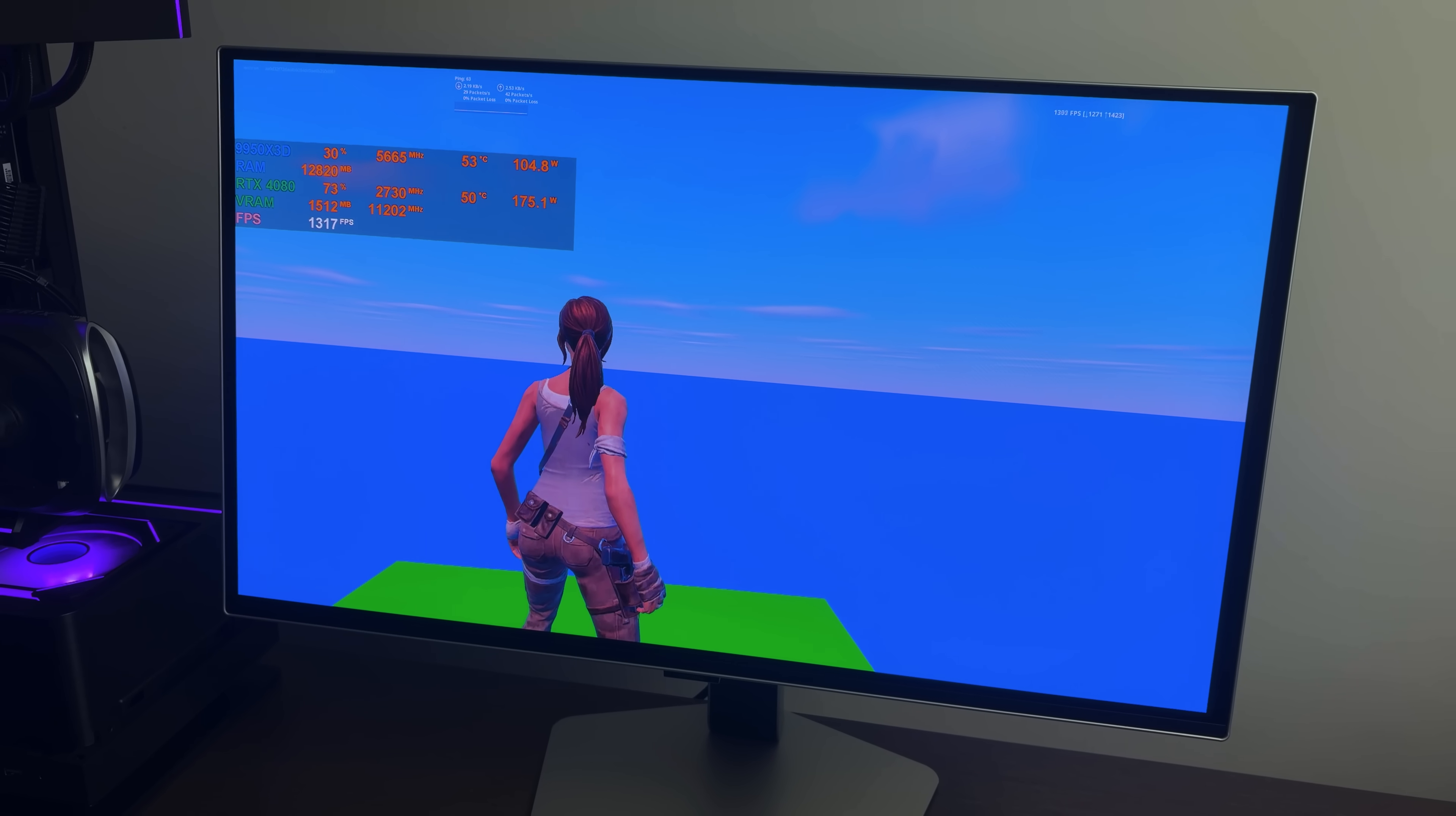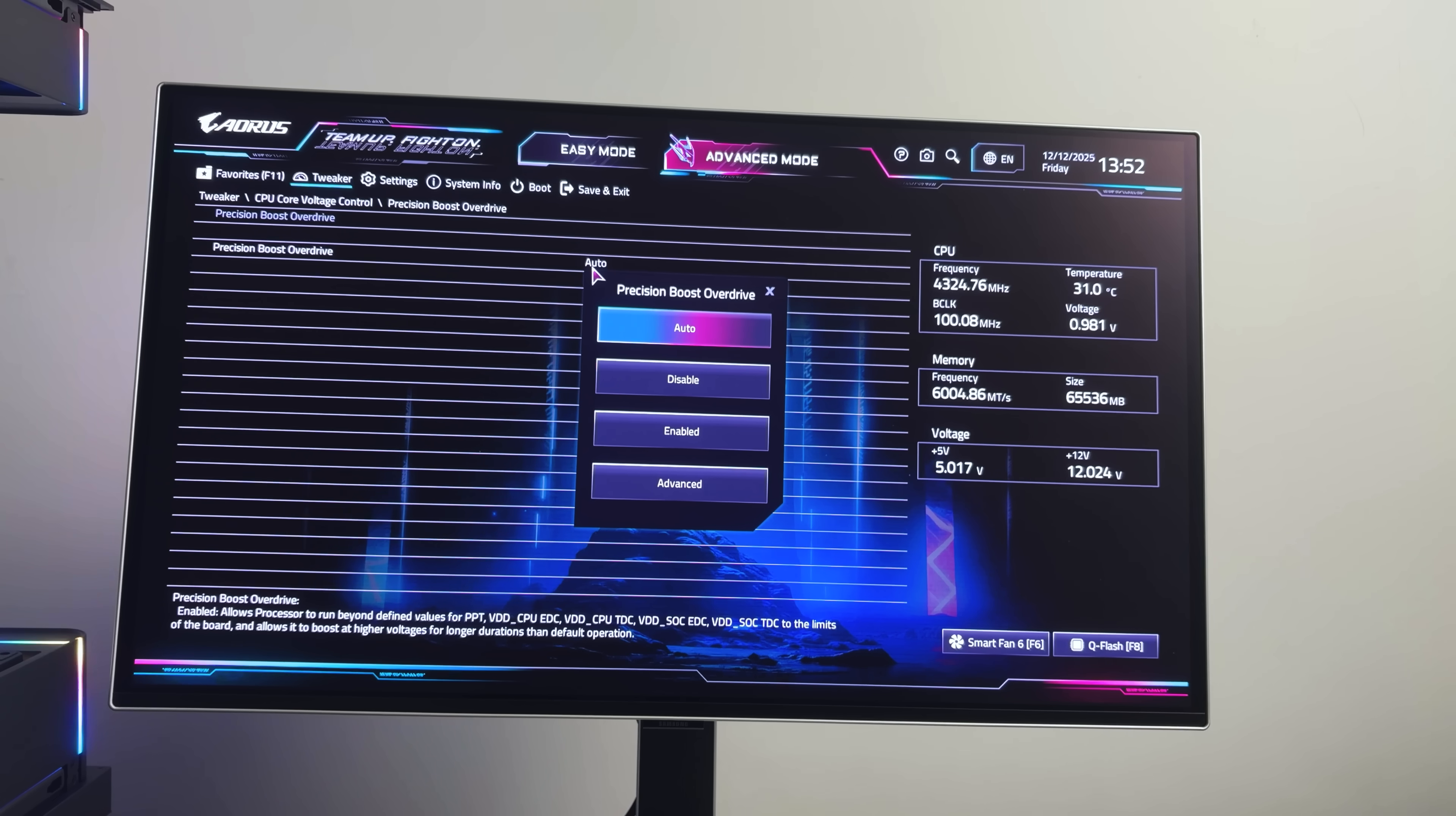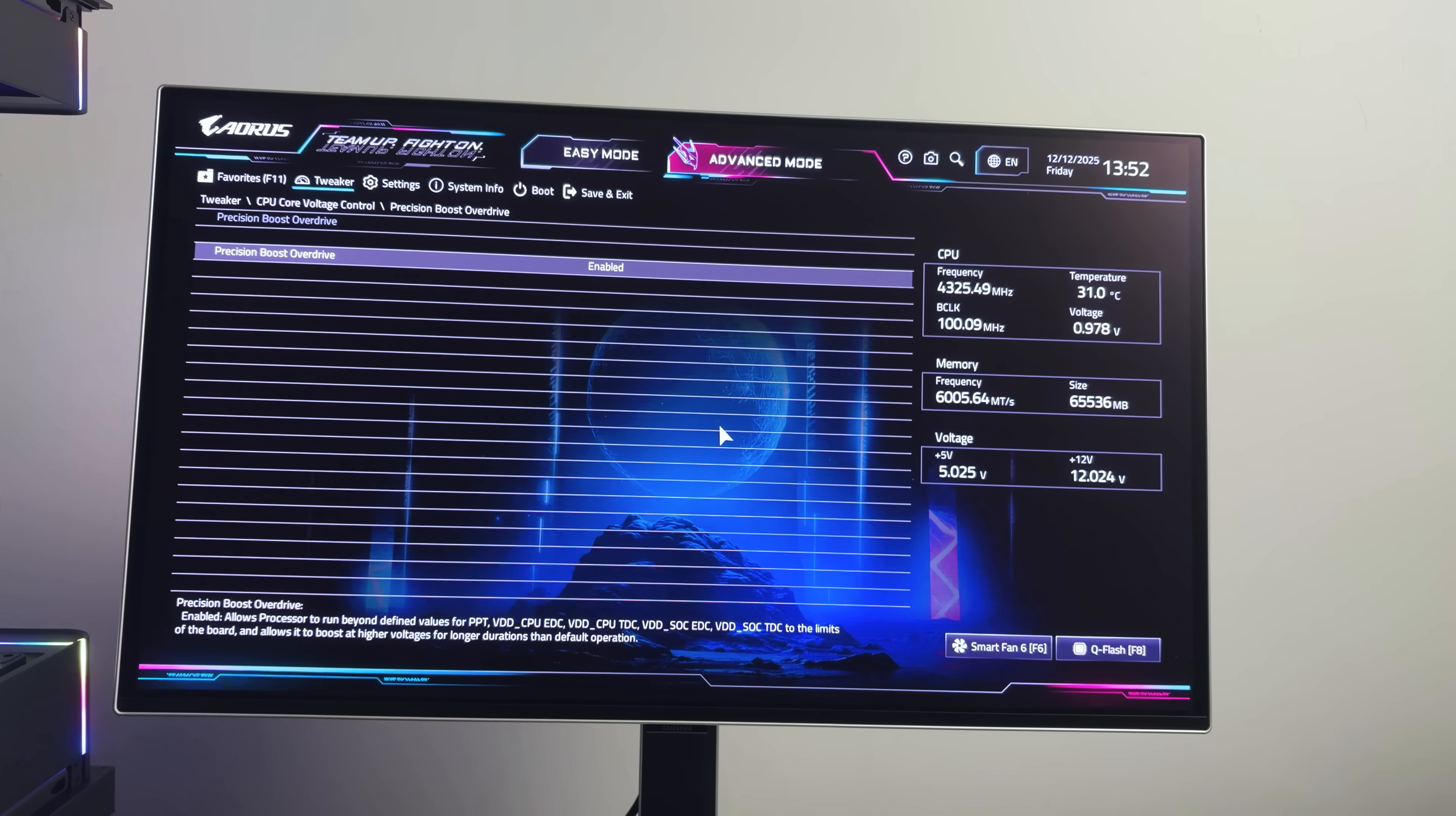But though we're getting closer to our targets, we're still falling short. So it's time to get back into the BIOS. Going back into the BIOS, it's time to turn on PBO, or Precision Boost Overdrive. We'll get into Advanced Mode later if we need to, but by simply changing that setting from Auto to Enabled, we just reached a new record high on both the overlay and the in-game counter.